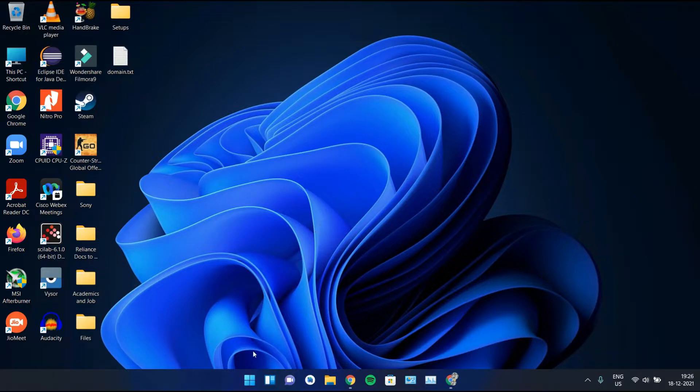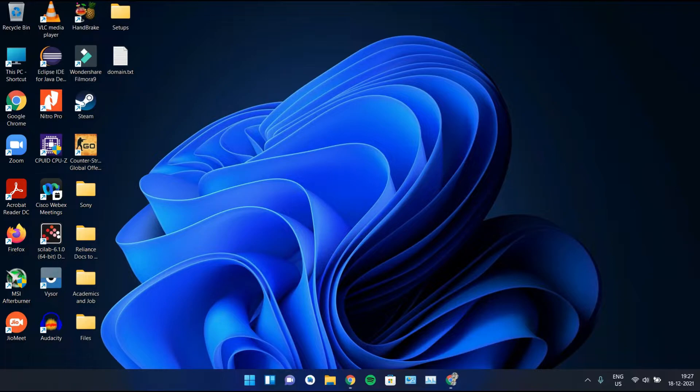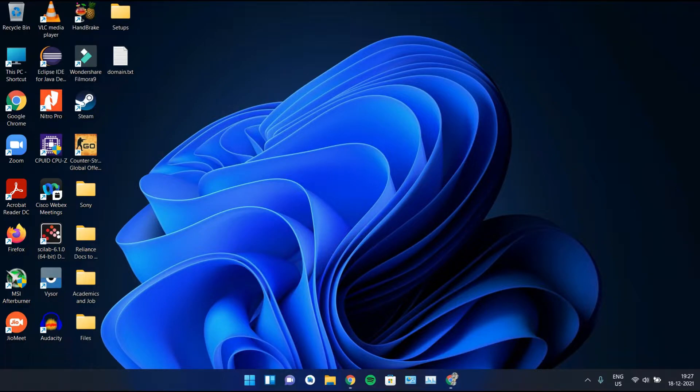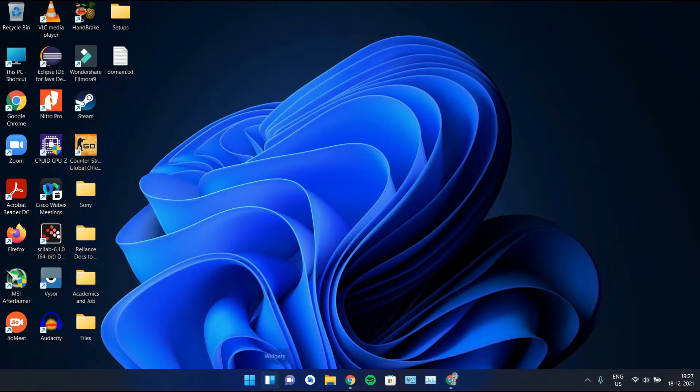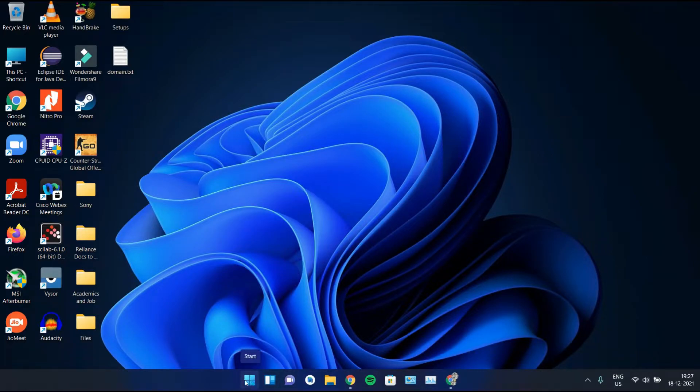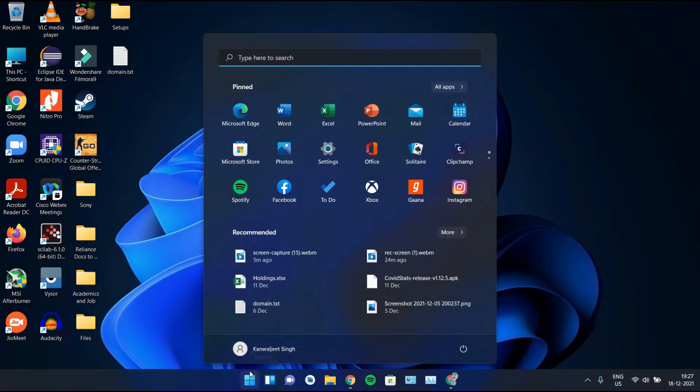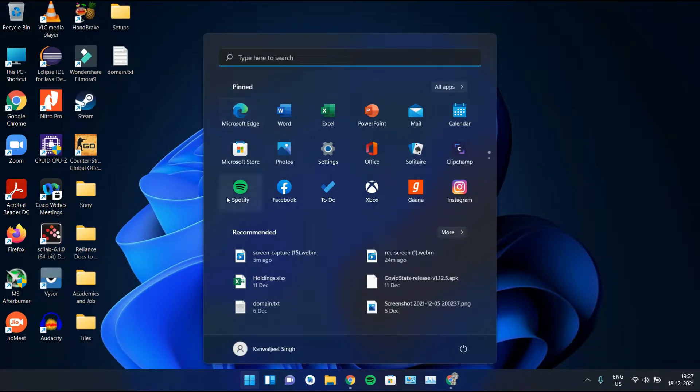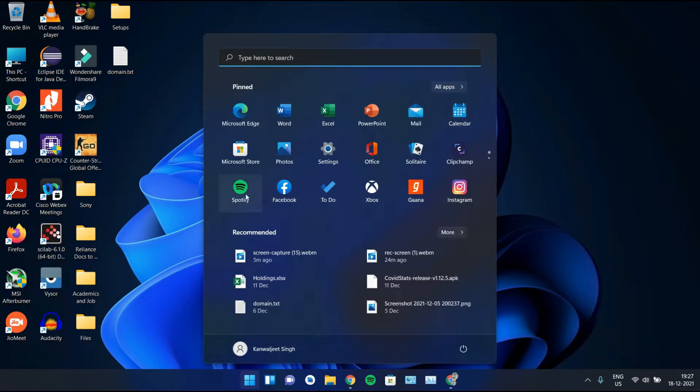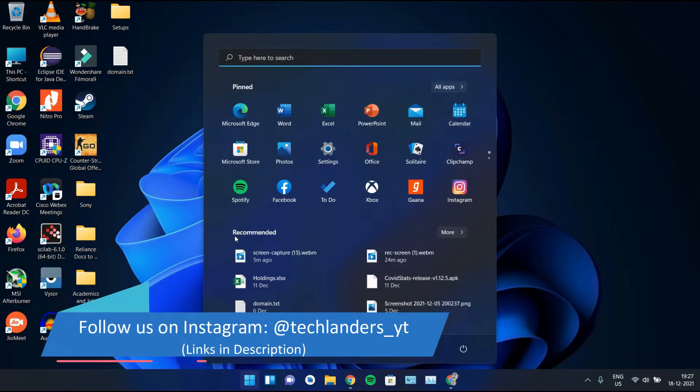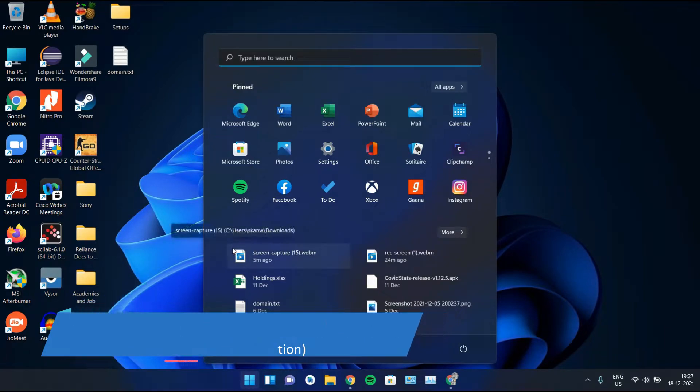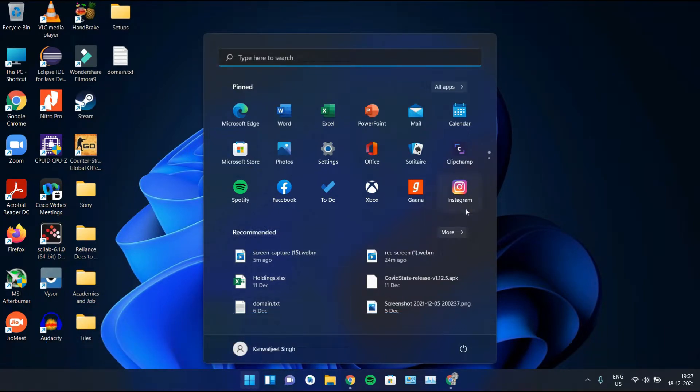The major thing which you notice on the home screen first is the taskbar and the icons aligned on it. Everything's now aligned to center. Here we have the start button and on opening the start, we get the start bar at the center of the screen. This is a major change that we notice in Windows 11. Here we have the type to search option and the applications that we have installed on our PC. We have a combination of all these applications here. Then down here, we have the recommended files which we have recently used.